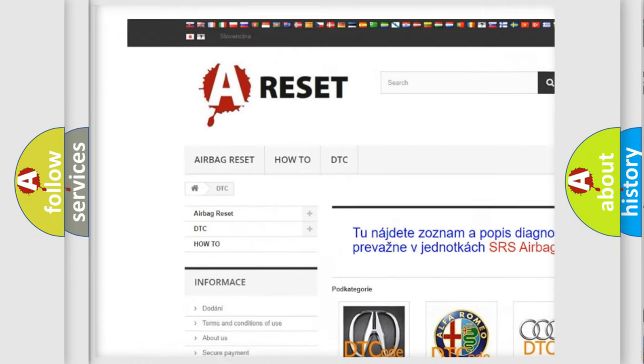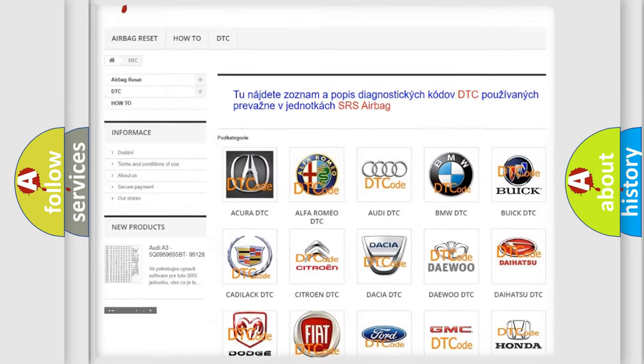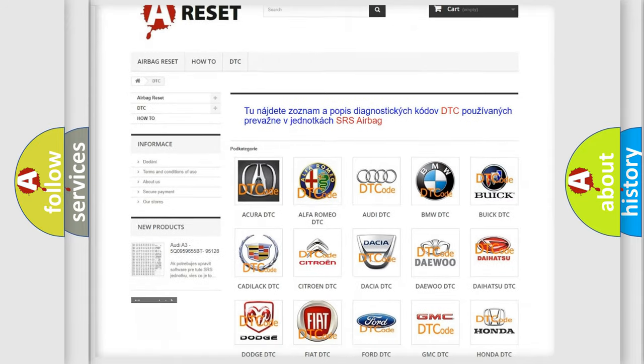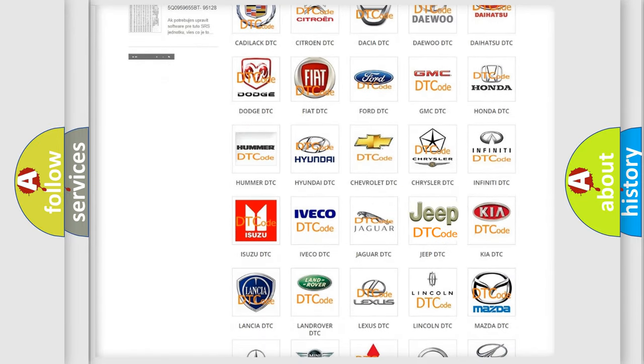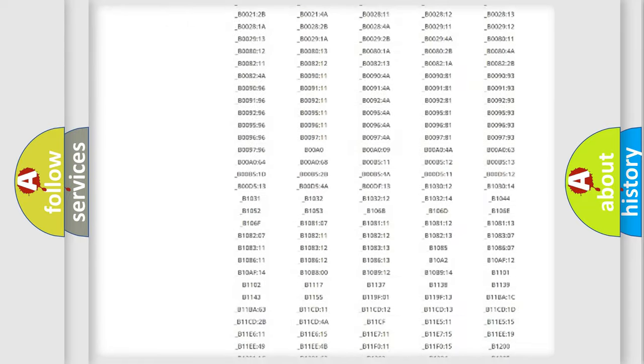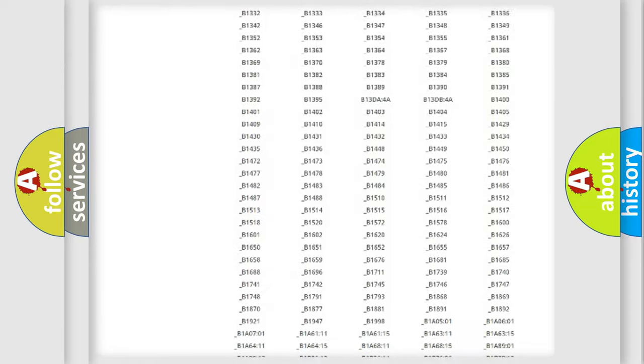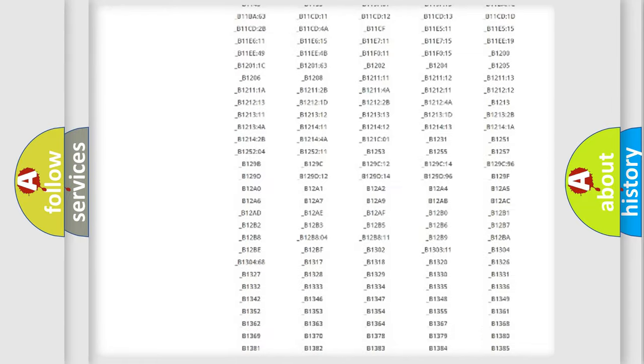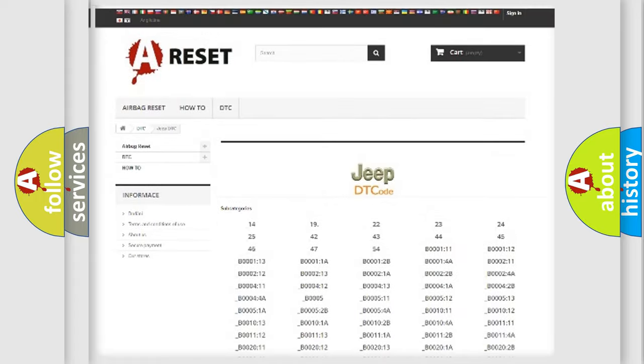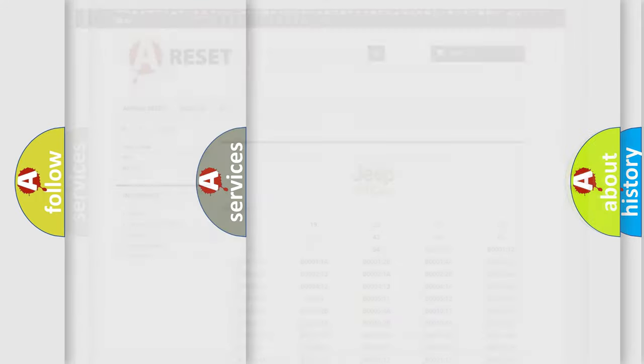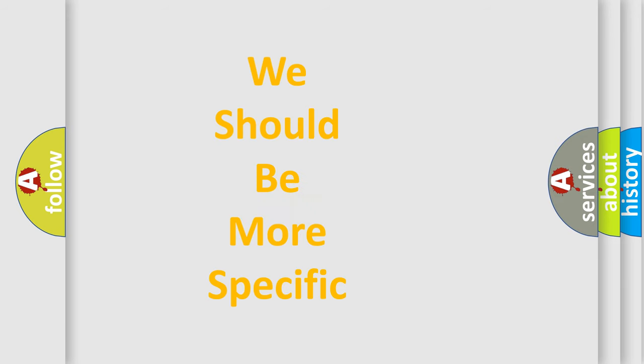Our website airbagreset.sk produces useful videos for you. You do not have to go through the OBD2 protocol anymore to know how to troubleshoot any car breakdown. You will find all the diagnostic codes that can be diagnosed in Jeep vehicles, and many other useful things.